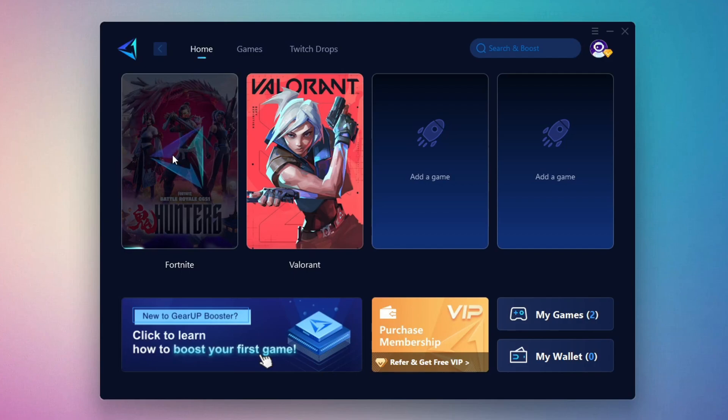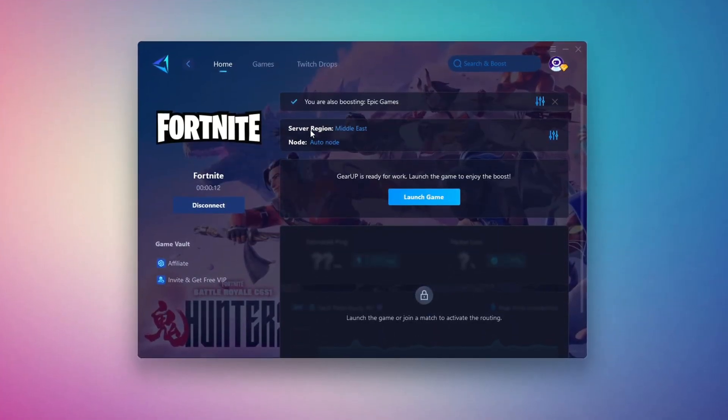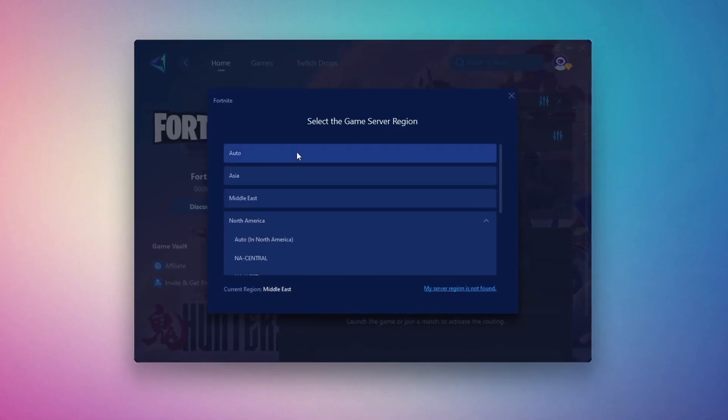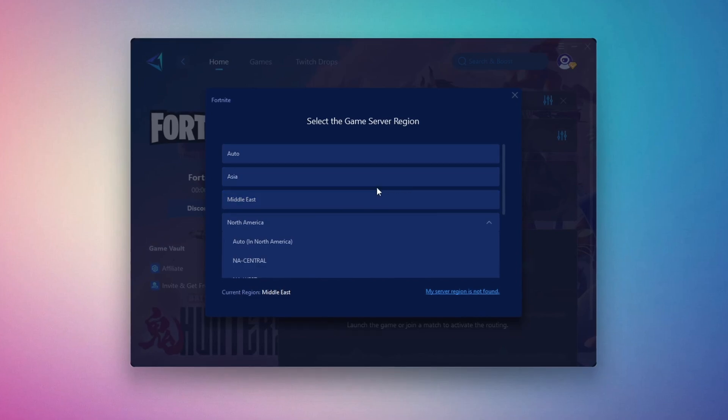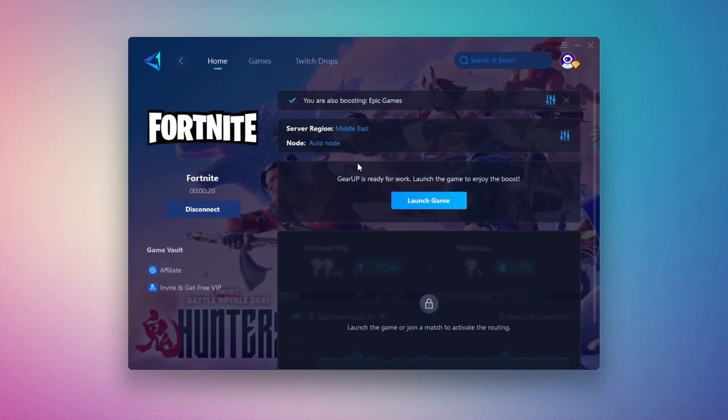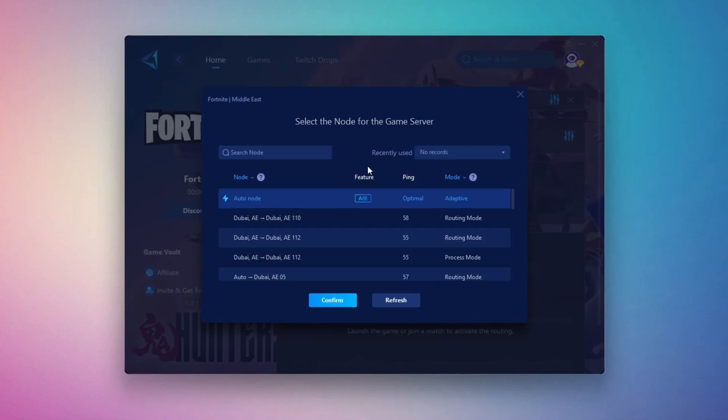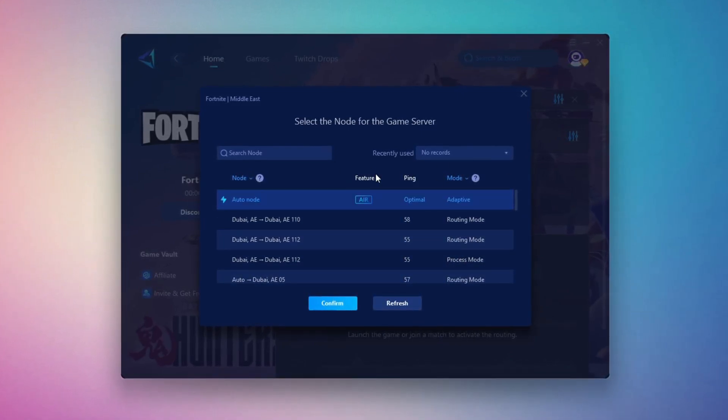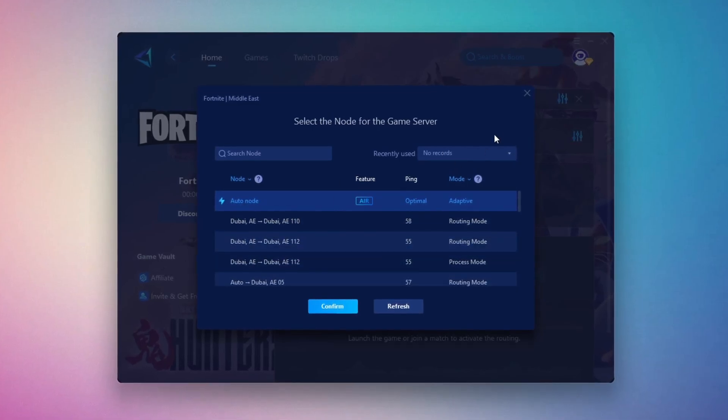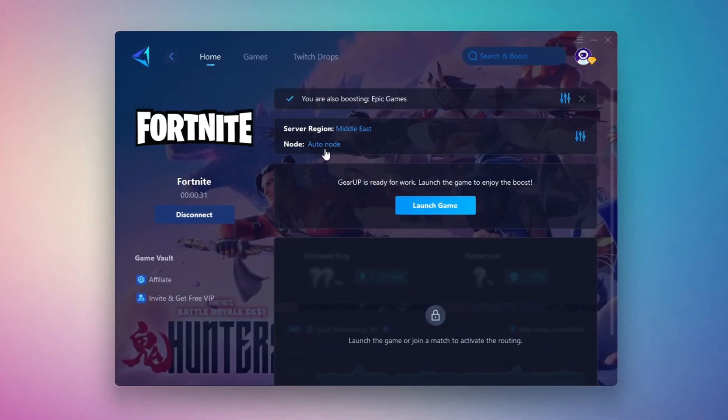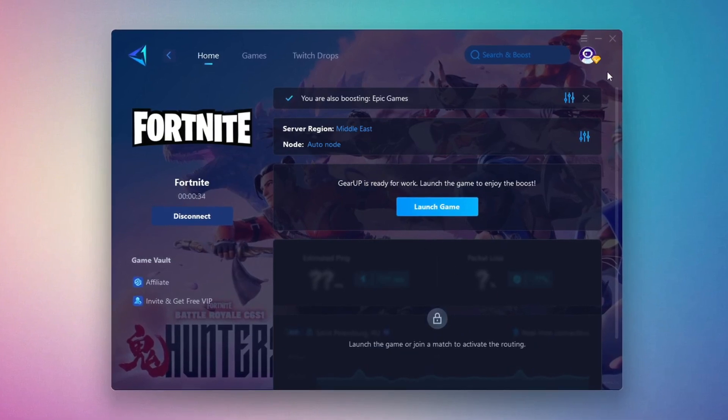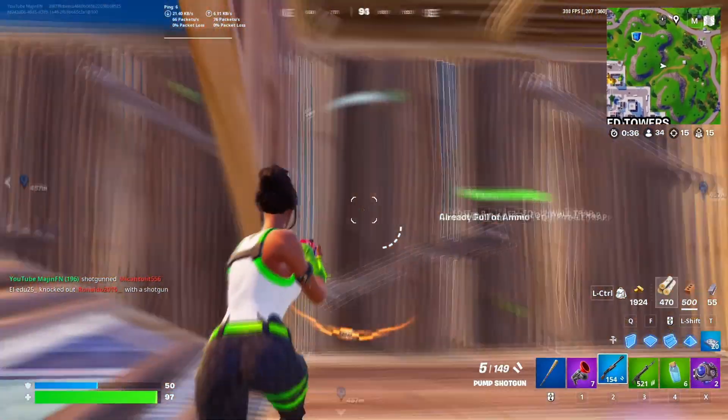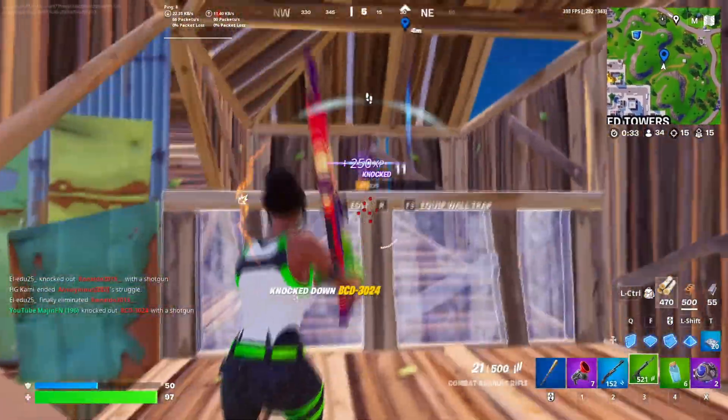It will automatically find the best server for you. Next, you'll need to choose your server region. Select the nearest server for the best connection. In my case, the Middle East server works best. After selecting the server, close the window. Now go to the End tab where you'll see a list of servers available in the Middle East. Choose the nearest one or let Gear Up automatically pick the best server for you. I recommend setting it to automatic for the best results. Finally, close the window and launch your game using Gear Up Booster. This will help you optimize Fortnite or any other game for lower ping and higher FPS.